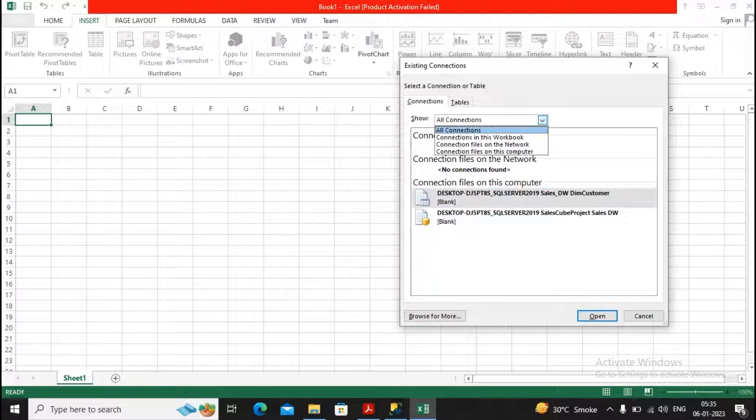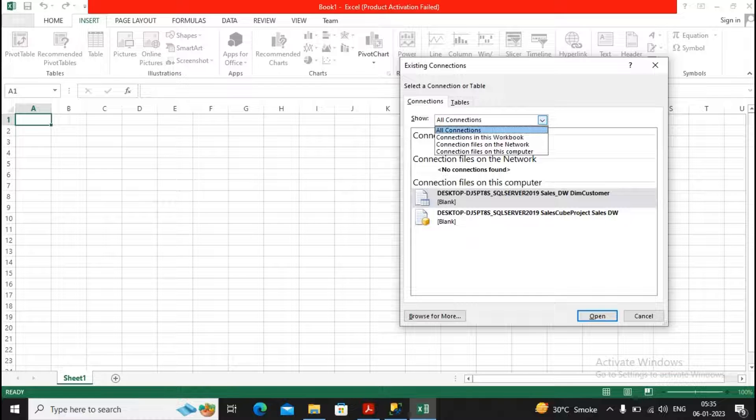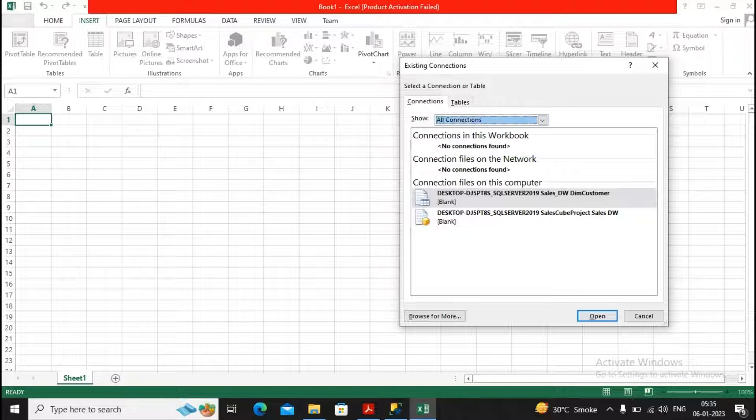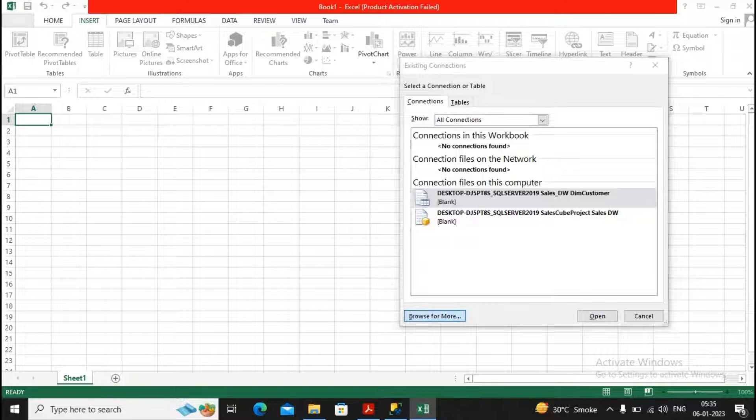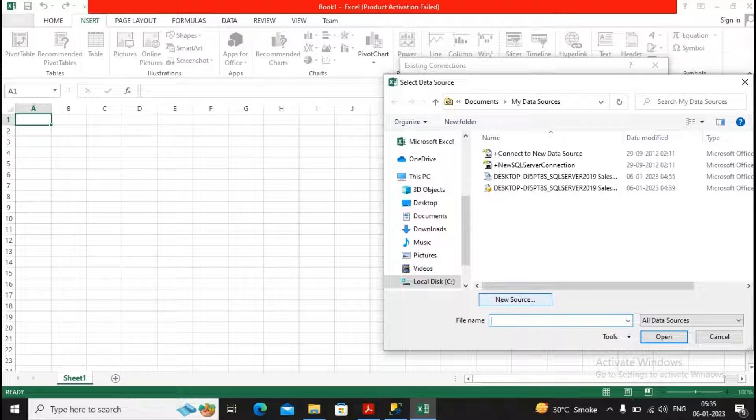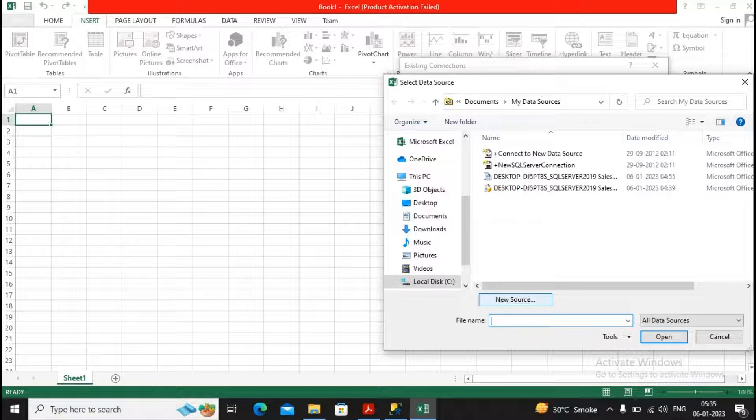So for creating the new connection, this is all connections: connection to this workbook, connection files to network. I just let it be. It's showing me all the network. I will browse for more and here I am creating the new source.